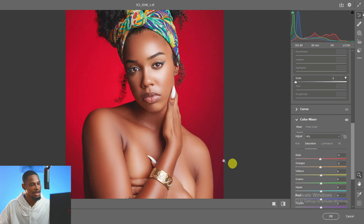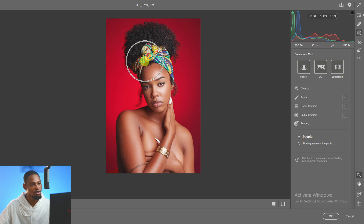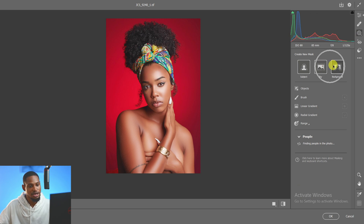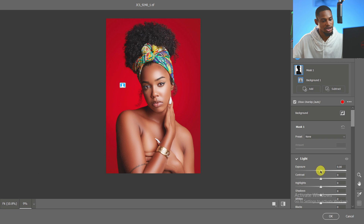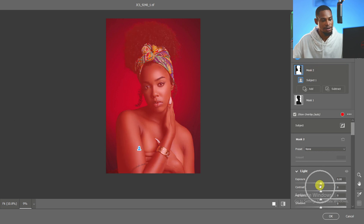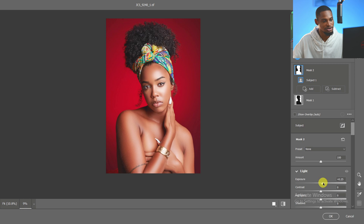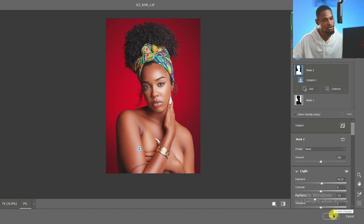This is the before and the after. I use the Masking section to select the background and reduce its exposure to make it a bit darker. Then I select the subject, add a little exposure, and reduce the highlights slightly for the subject.